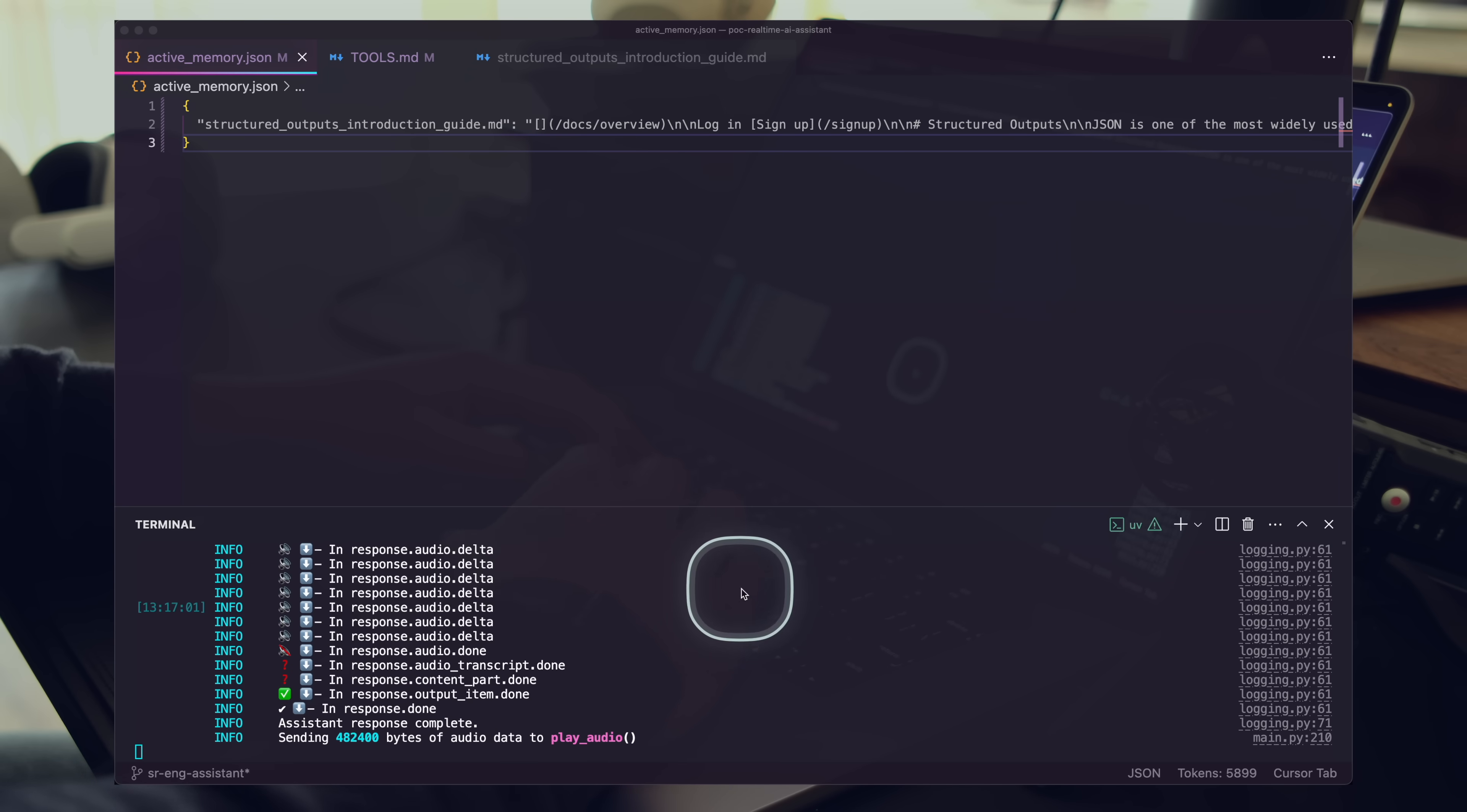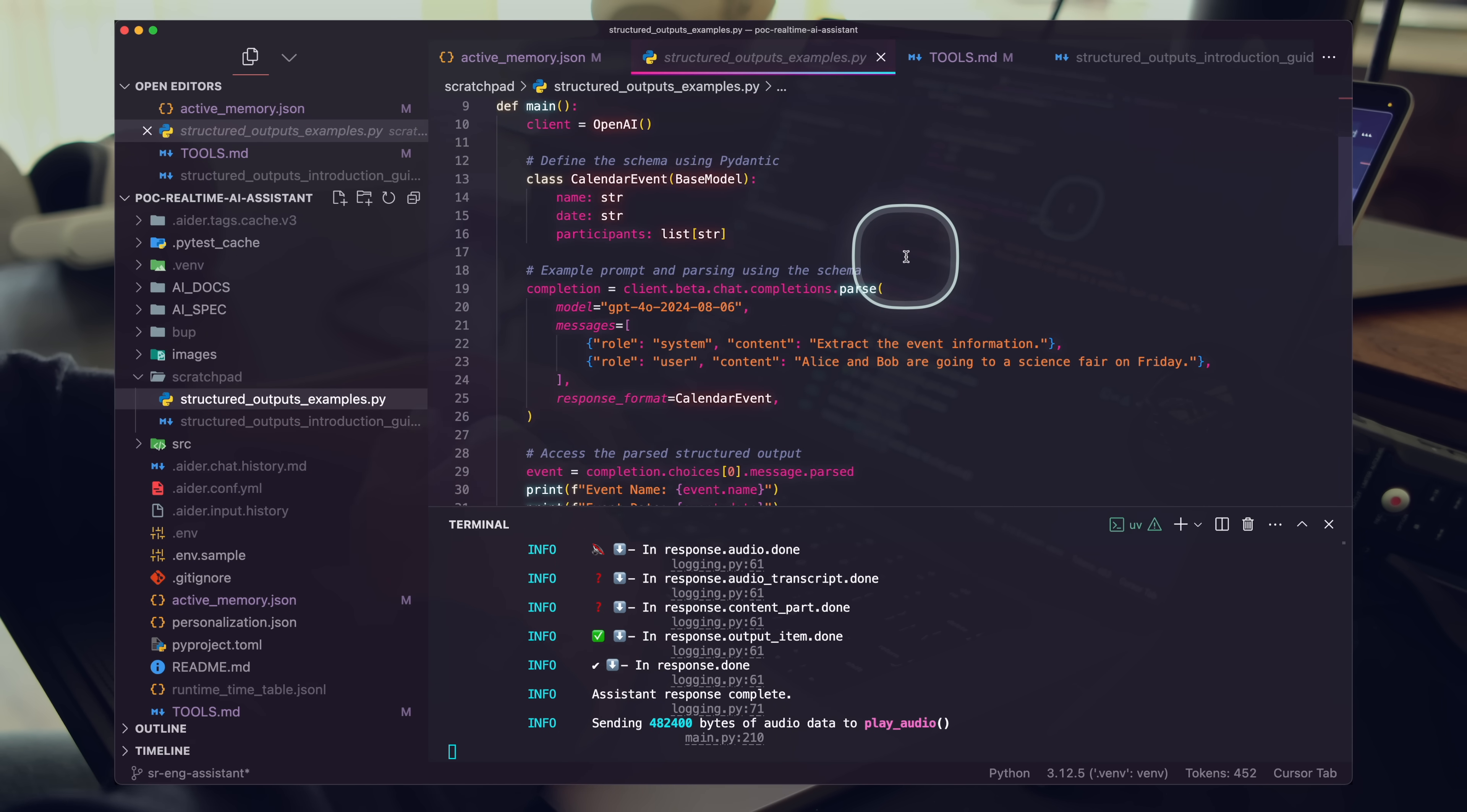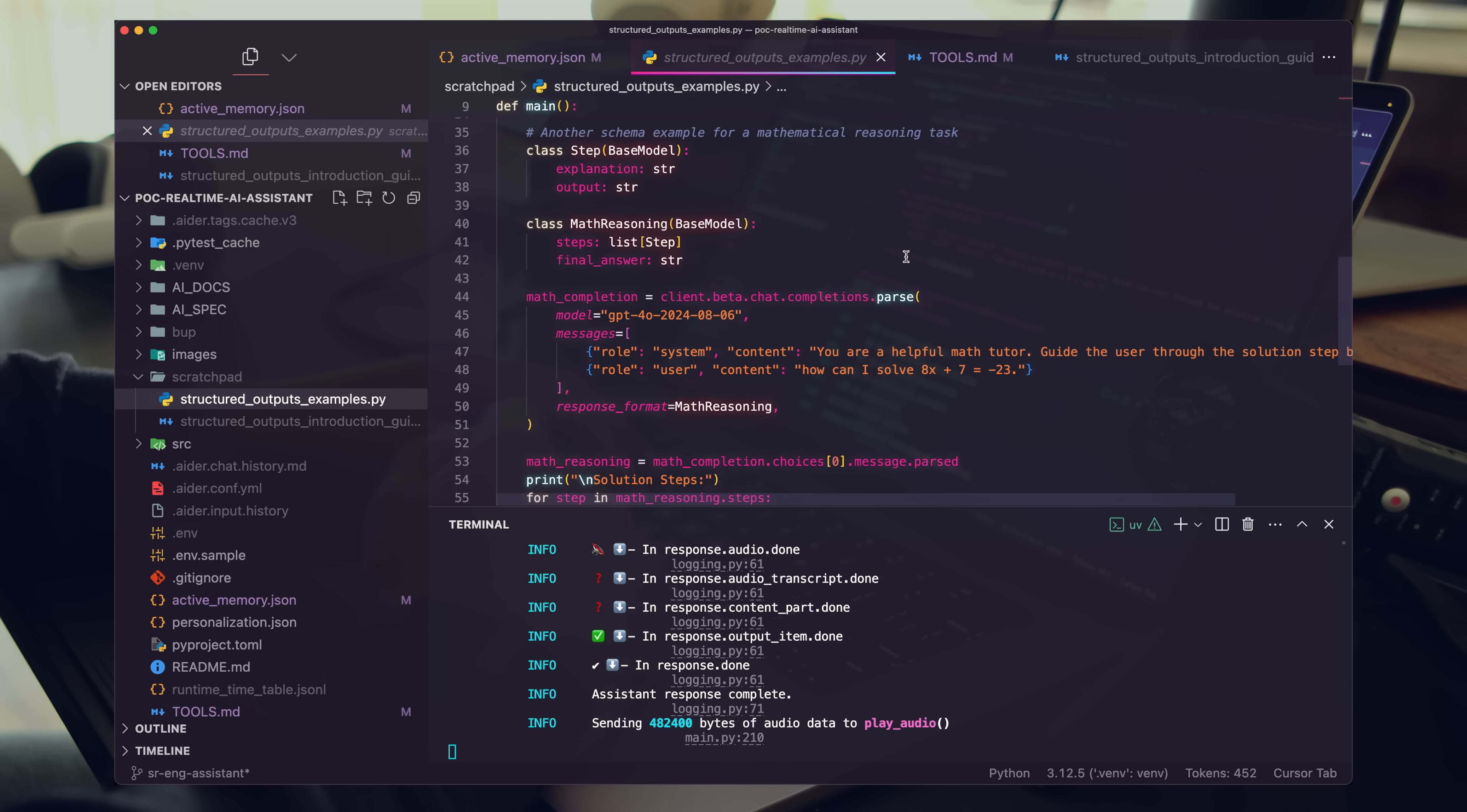The Python file Structured Outputs Examples.py has been created with examples on how to use Structured Outputs. Feel free to check it out and run the code.